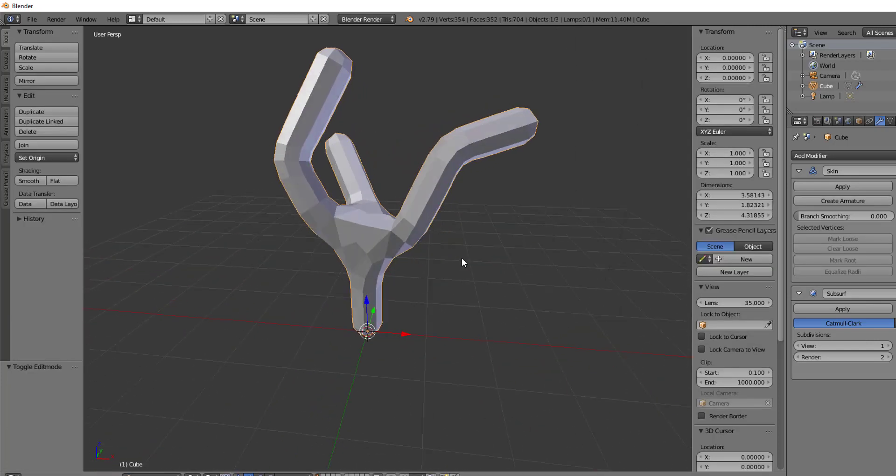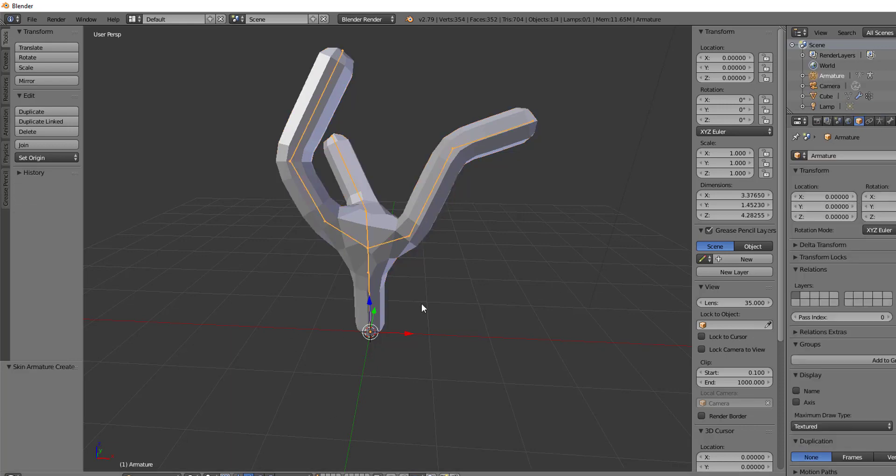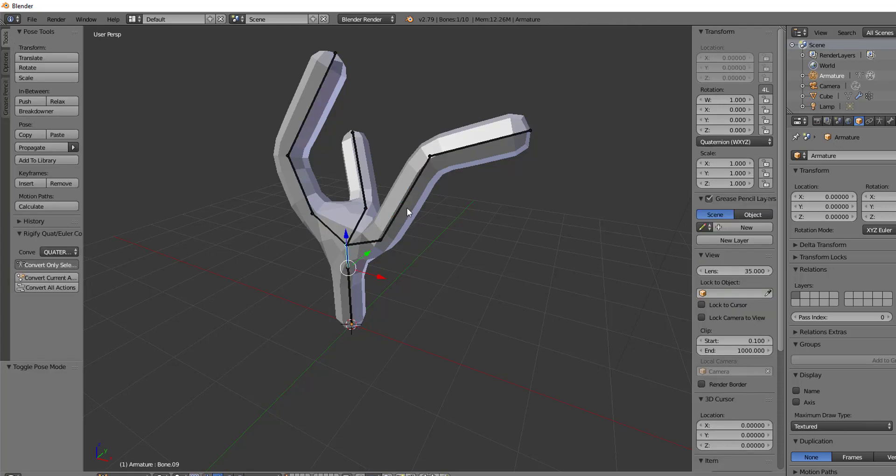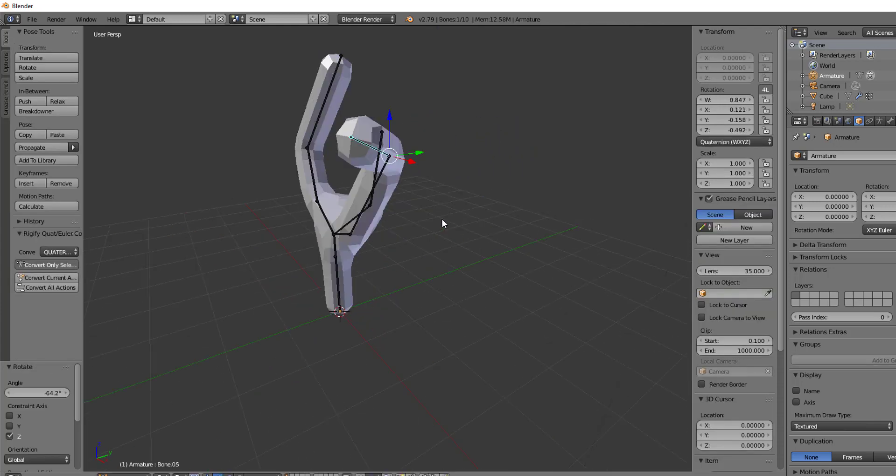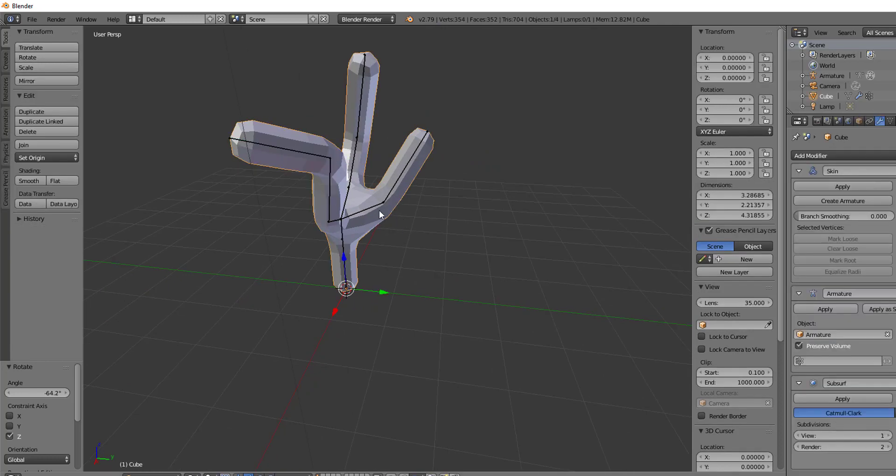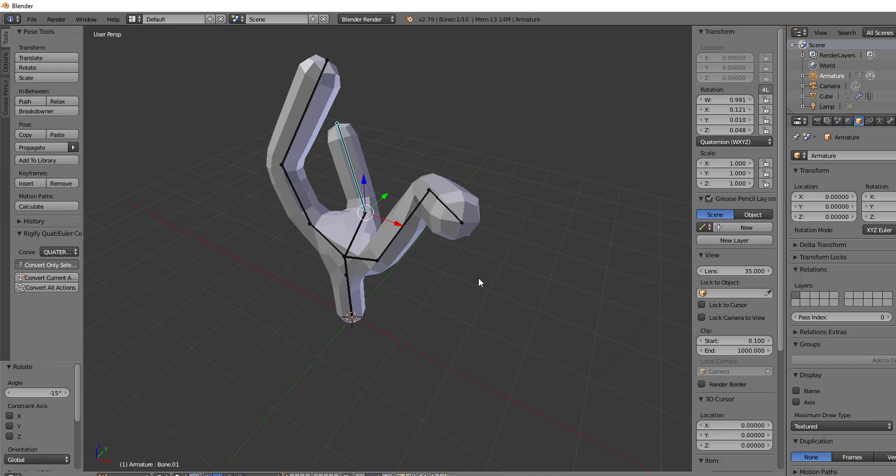So the skin modifier, super useful. Then all you got to do to add in those armatures is just go to object mode again, hit create armature, and now you can see that an armature has been applied. Go into pose mode and then pose your tree or your bones in the way that they need to be posed. And that's all there is to the skin mod.